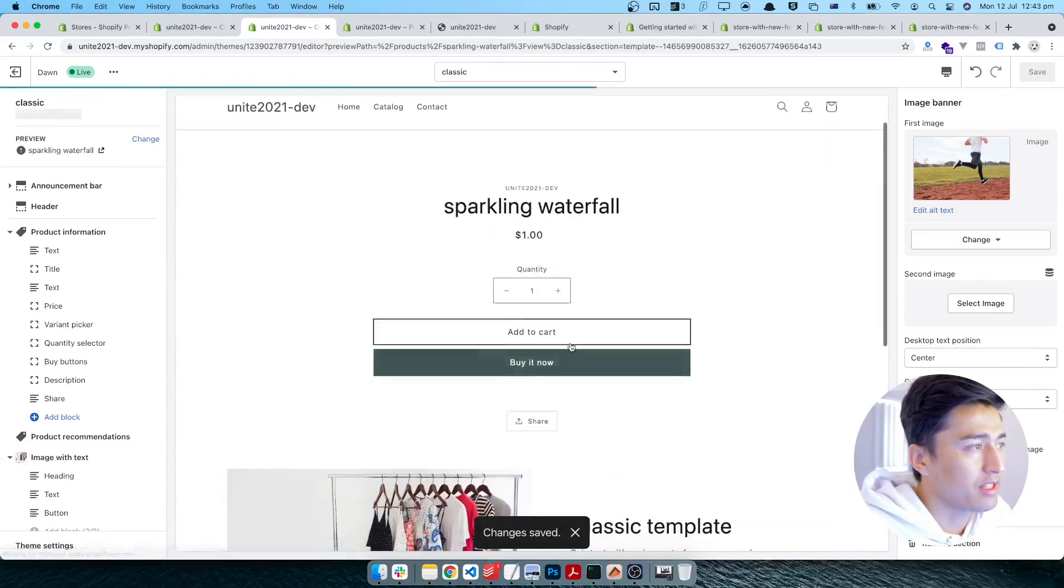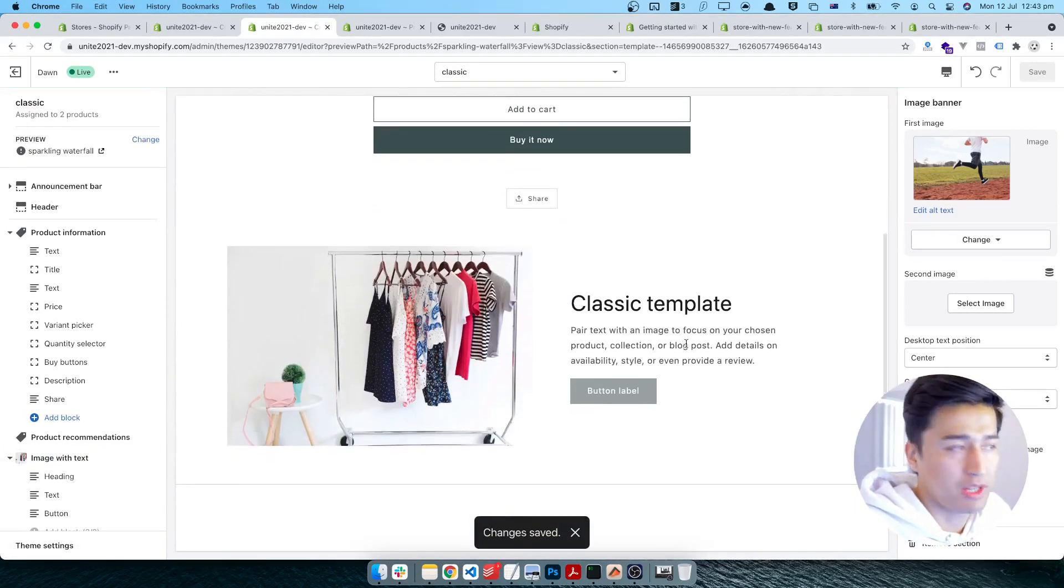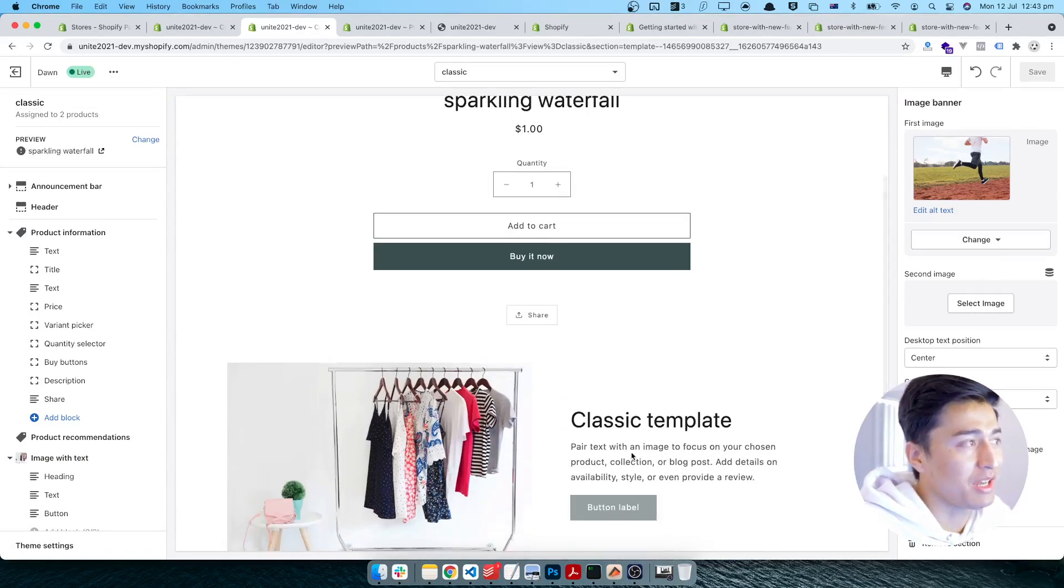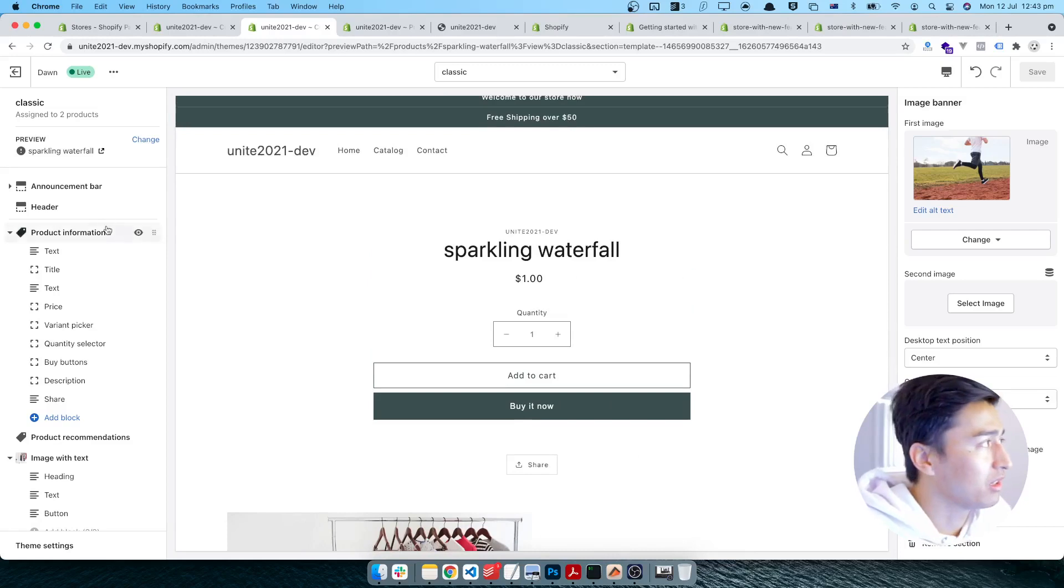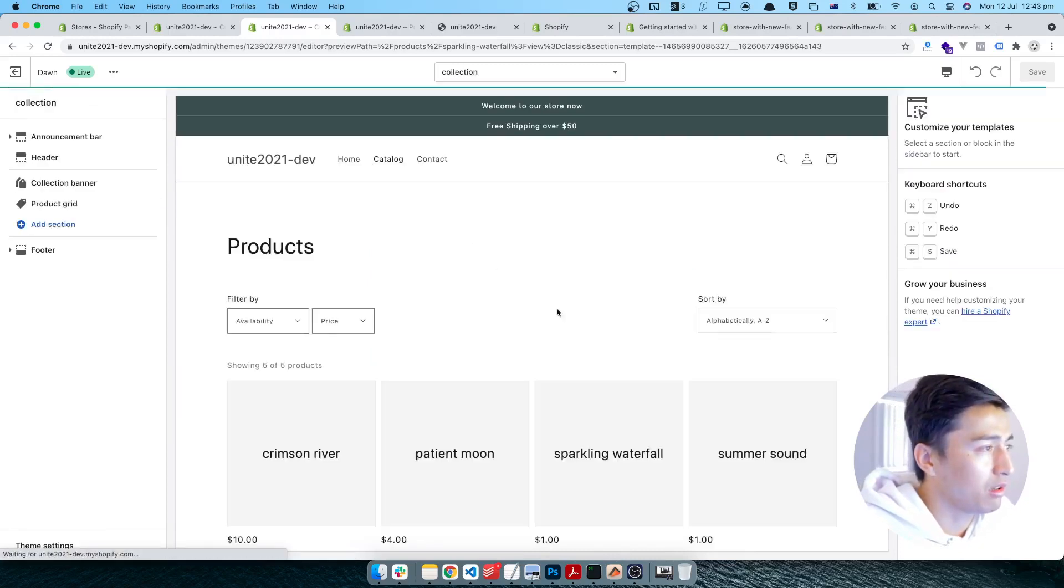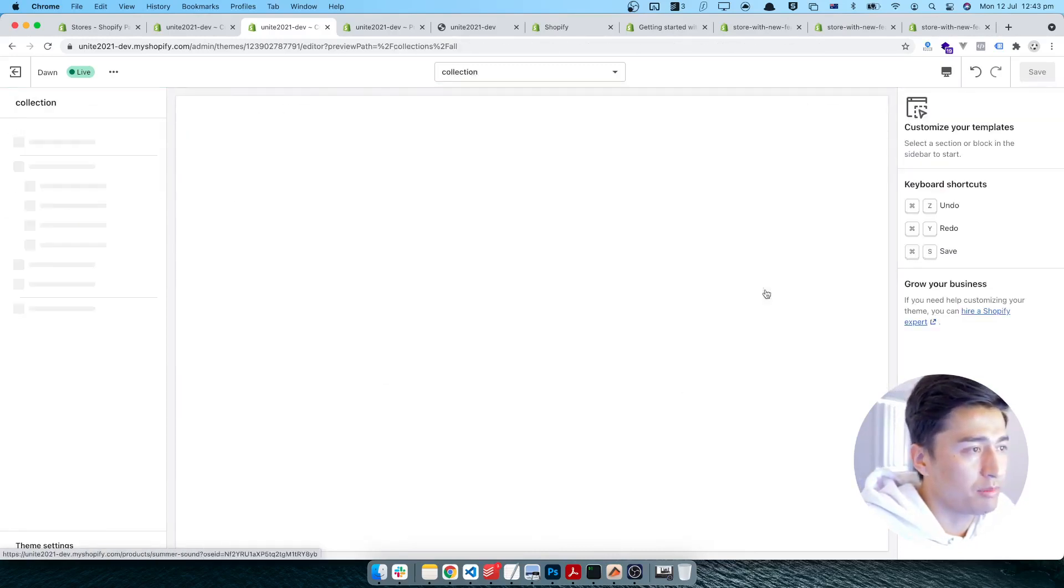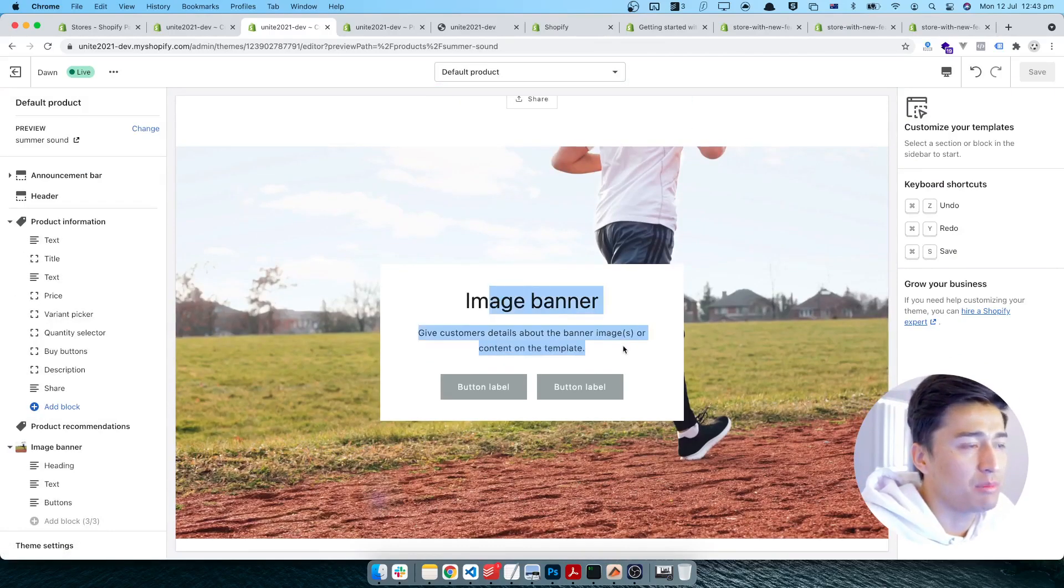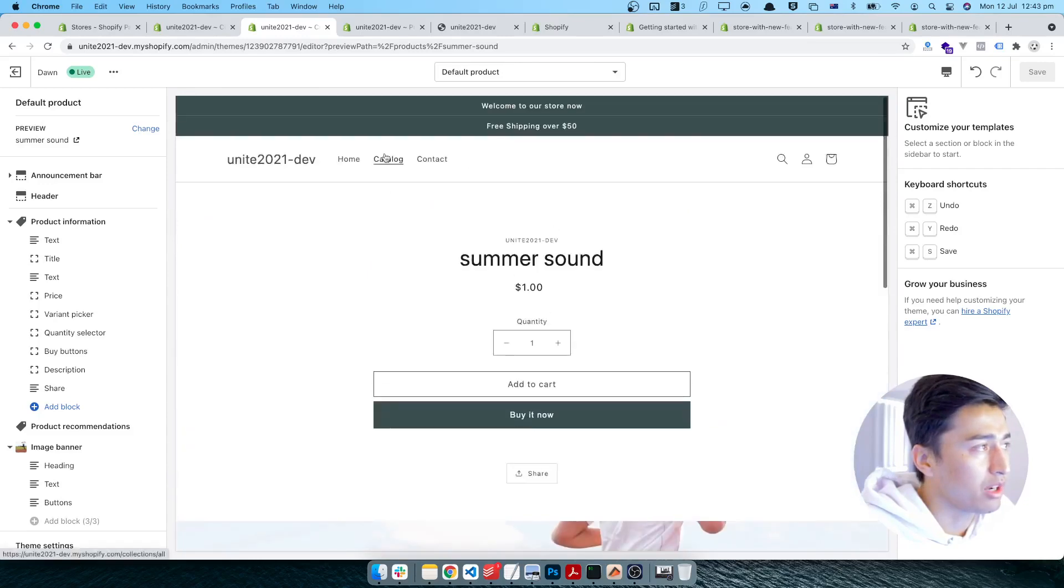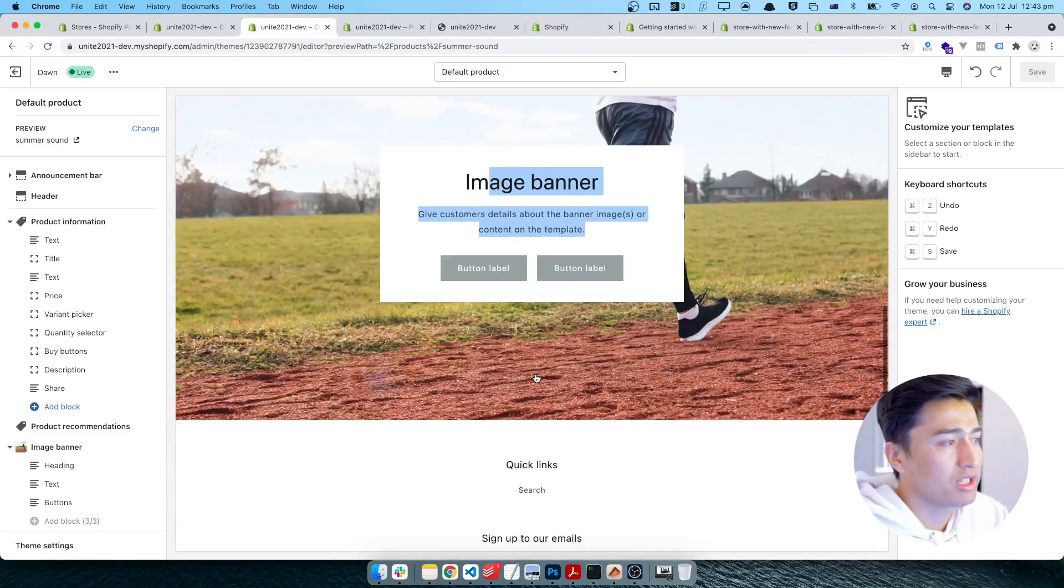This is your default template. I'll refresh the page and come back to the sparkling water which we picked. So if I go back to catalog, we will go to the summer sound. And the summer sound will have this image in here. You can see the different products have different templates now.